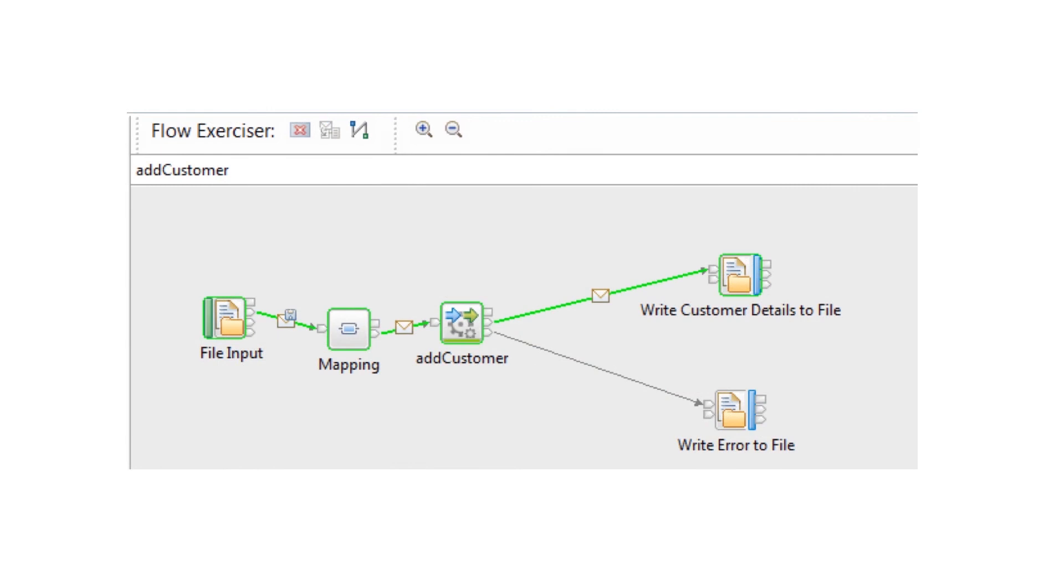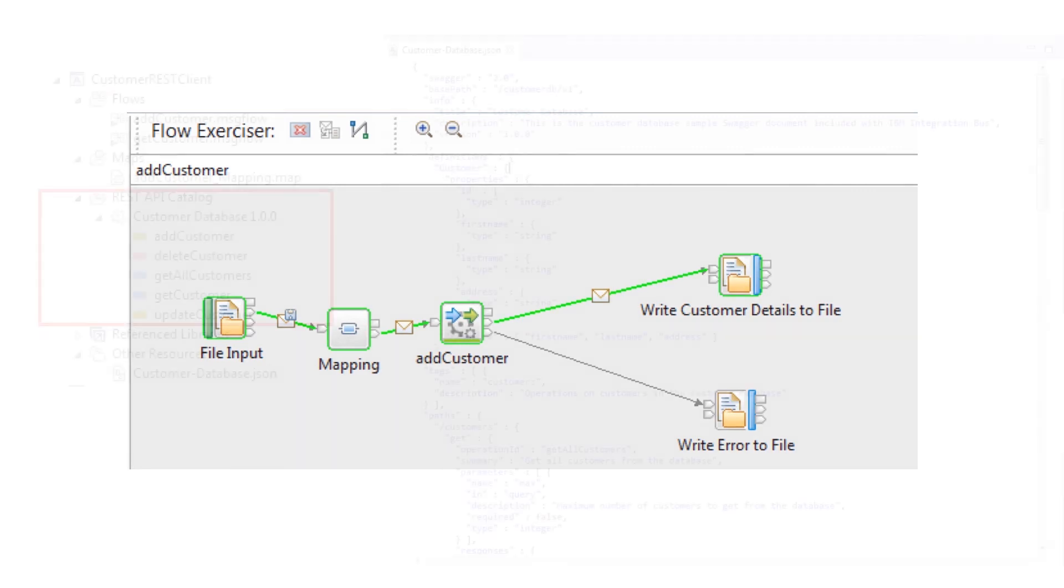We have shown the new REST request node, which is part of IBM Integration Bus 10.0.0.6. The REST request node can be used to invoke operations and can specify parameter values. The swagger document is used to configure the REST request node and the swagger can be in JSON or YAML format.